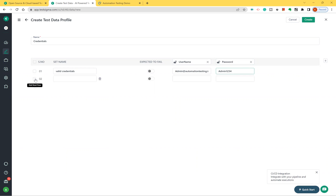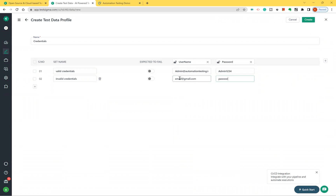Now I'll add one more set called 'Invalid Credentials', with a dummy email like 'email@gmail.com' and a dummy password. So I have two sets of data: I want to execute my login test case twice — first with valid credentials and second with invalid credentials. I'll now create this test data profile.